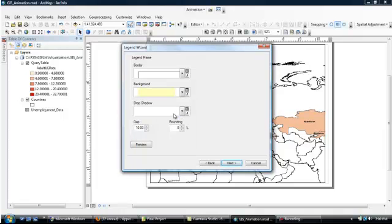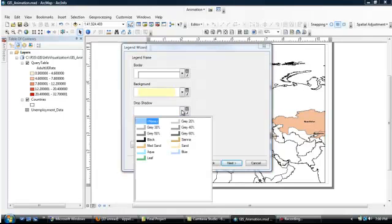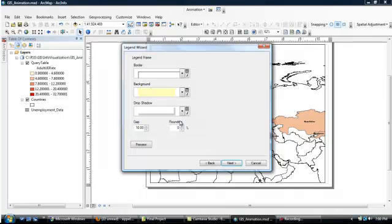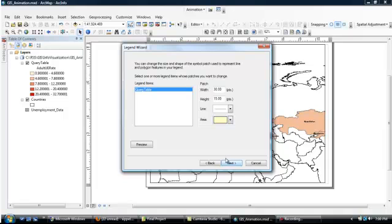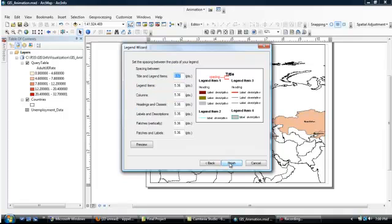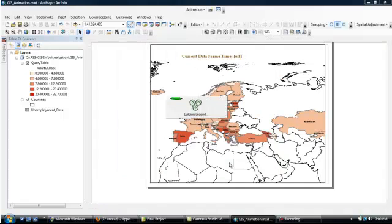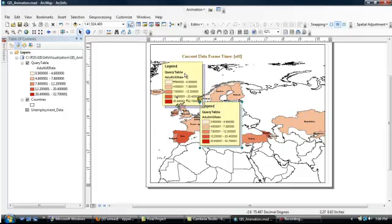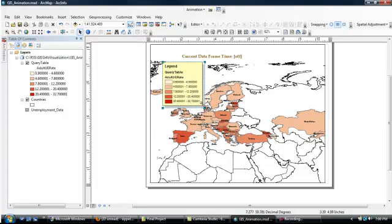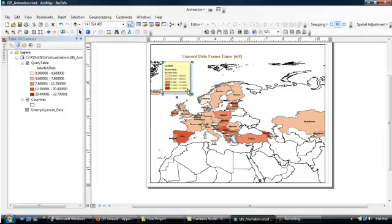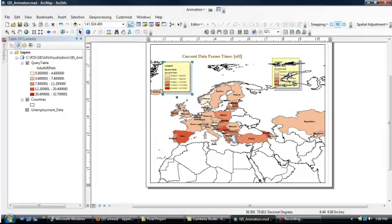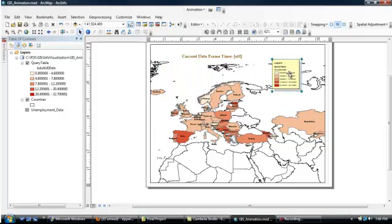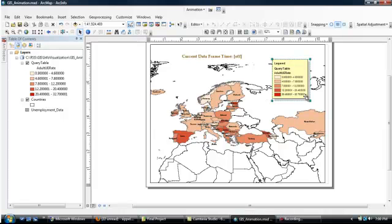You could also go with a drop shadow if you want. So for example, we might try gray 20%. Next. And then just cruise on to the next menu here. And there's our legend. So just look for where you've got a little bit of extra space. Maybe over Russia. There seems to be some space over there. And size it to fit your figure a little bit better and make it more legible.